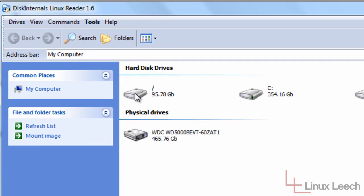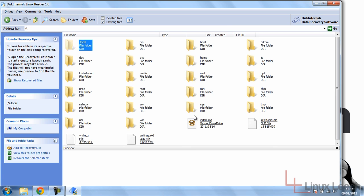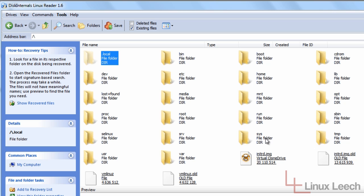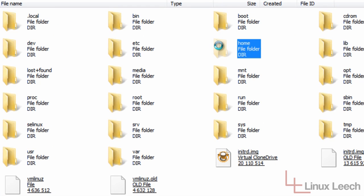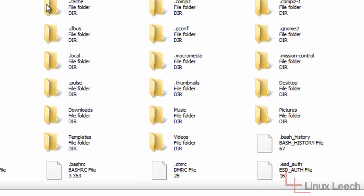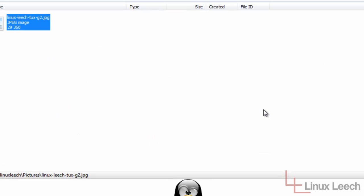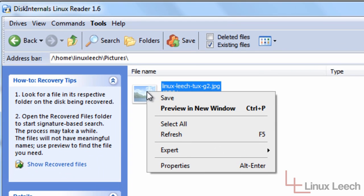The drive we're interested in is this one over here, which is my Ubuntu file system. So we're just going to double click on that. And there we go — this is my Ubuntu file system. I'm going to go ahead and grab a file from it and save it into Windows. I'll click on my home directory, then click on Linux Leach, and then Pictures.